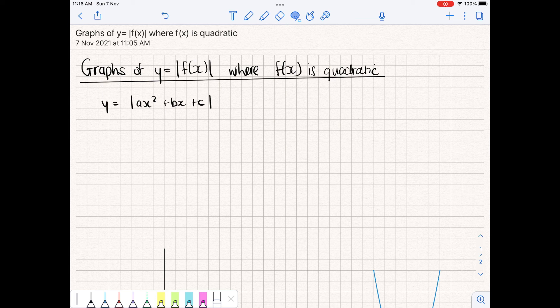What we want to do is consider the solutions of the quadratic that are positive and keep them positive, and take the negative solutions and make them positive as well. When we make negative solutions into positive solutions, we are basically just reflecting them about the x-axis, so the y equal to zero line.